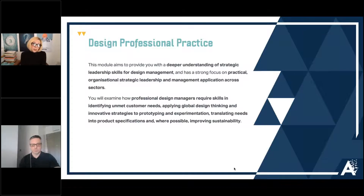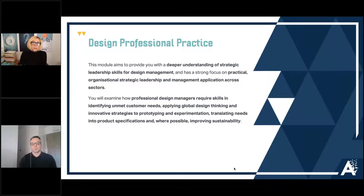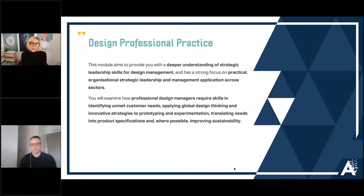The skills you develop include identifying unmet customer needs, sourcing gaps in the market — why they exist and why they've not been met — and applying global design thinking and innovative strategies to prototyping and experimentation. This covers trying to avoid wastage, avoiding spending money on resources that may not be biodegradable, and translating these into product specifications while improving sustainability overall. That gives you a tiny flavor of what's in that module, but it really is a very comprehensive and in-depth module.